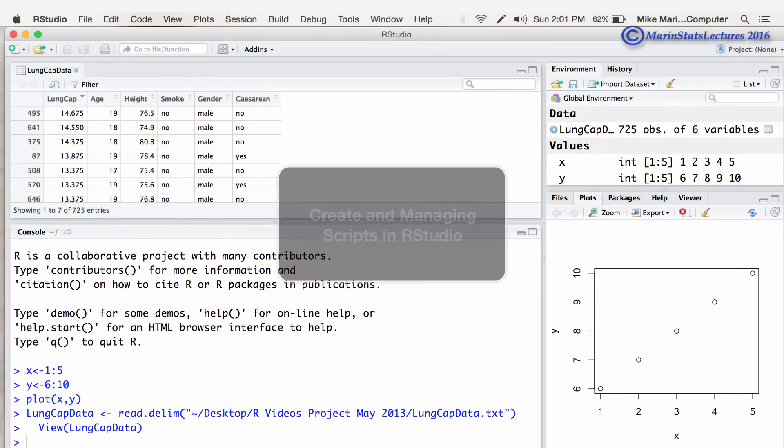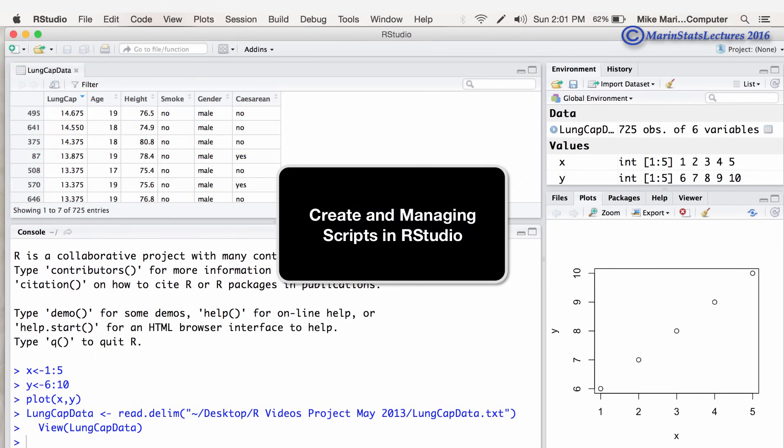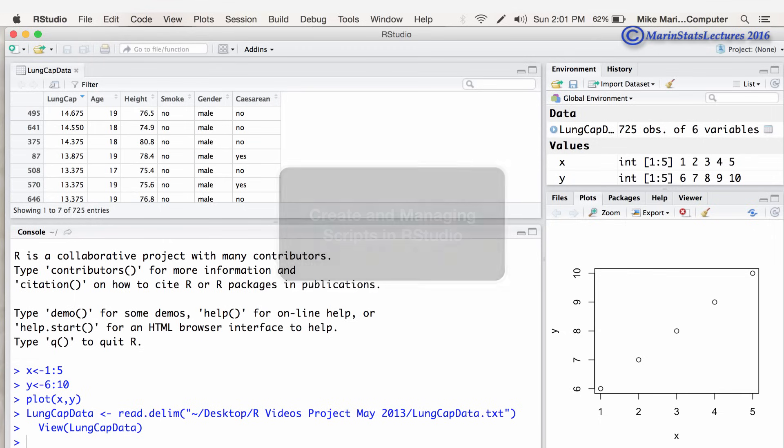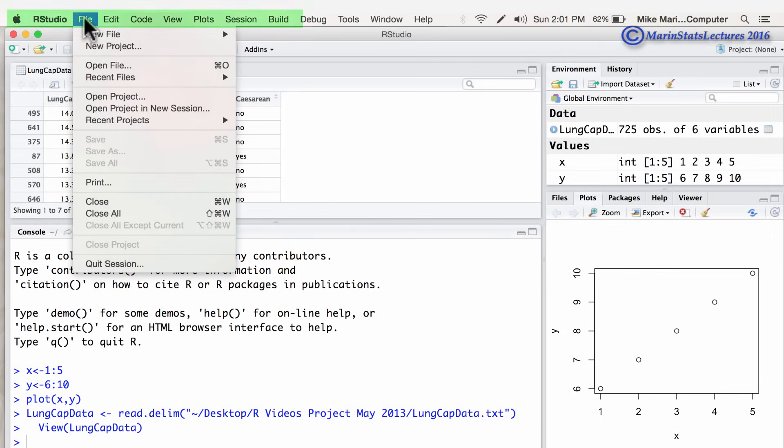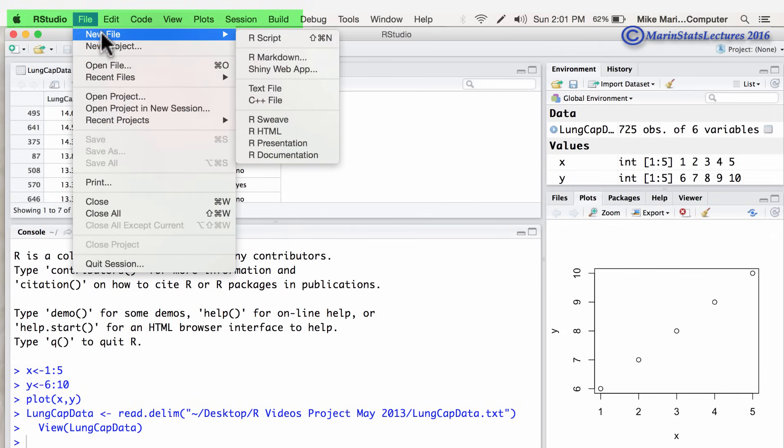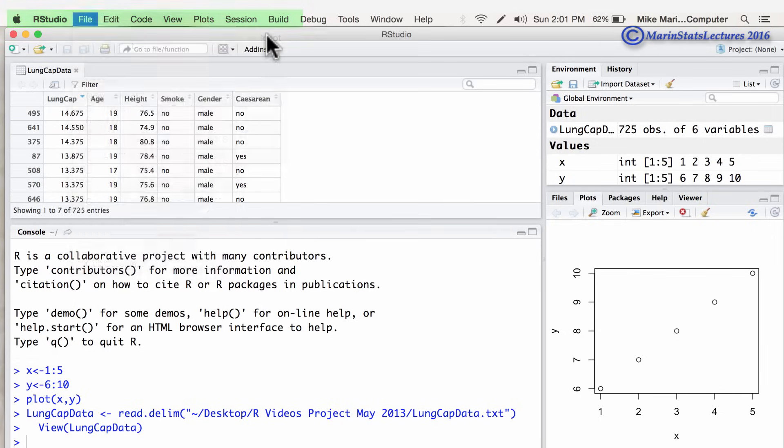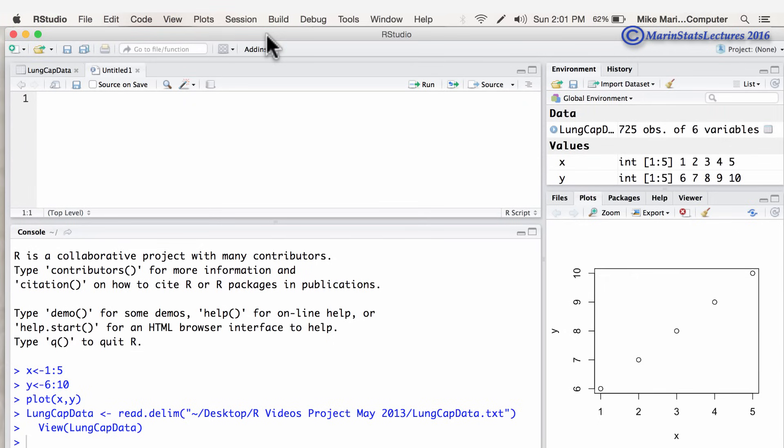We can also easily create and manage scripts within RStudio. If we go here to file and then new file and new RScript, let's create and submit a few new commands here.